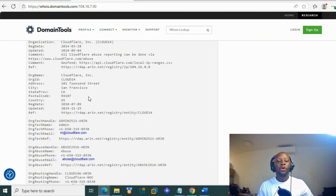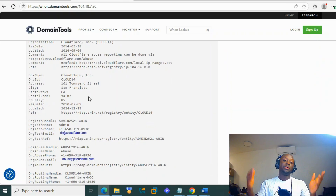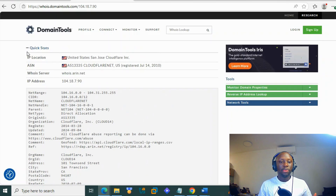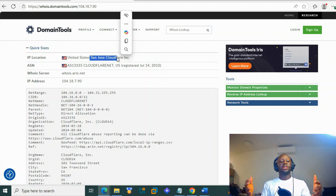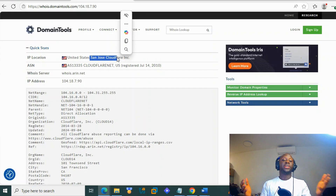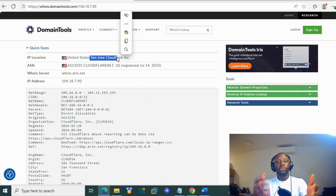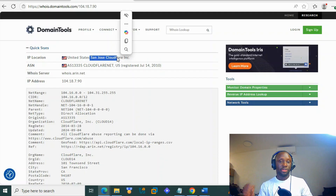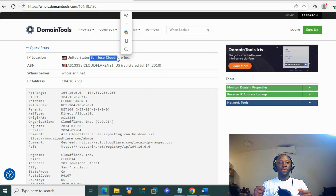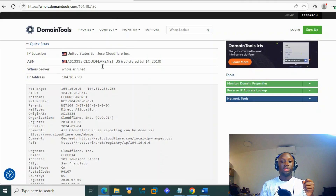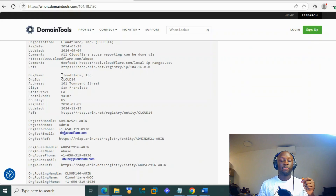The most important thing here is the metadata of the IP — where it's located and who is the owner. That's very important. Imagine you're working for a big company and you see a suspicious IP targeting you. You need to know where the IP is coming from: do you have a business there? Can you trust the location and the source of the IP?